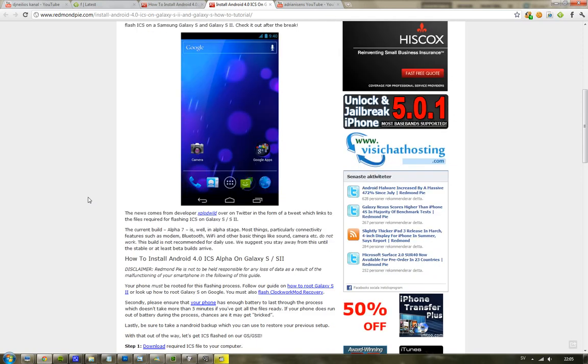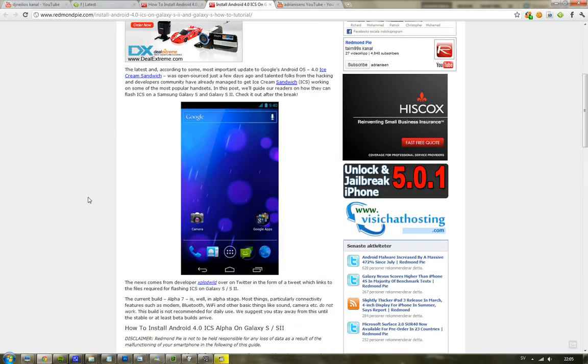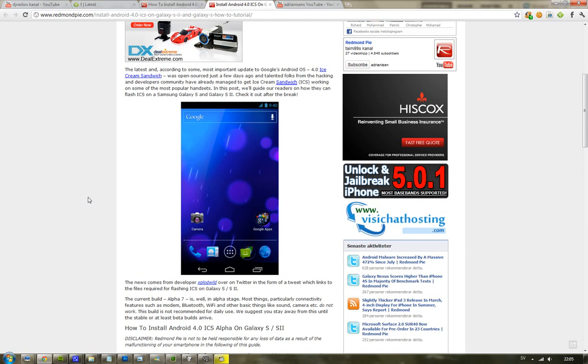And after you have done that, make sure you take a backup here as they're saying here. And also make sure that you have enough battery when you go ahead and follow this tutorial. Make sure you have battery for at least five minutes because you don't want to get it bricked.